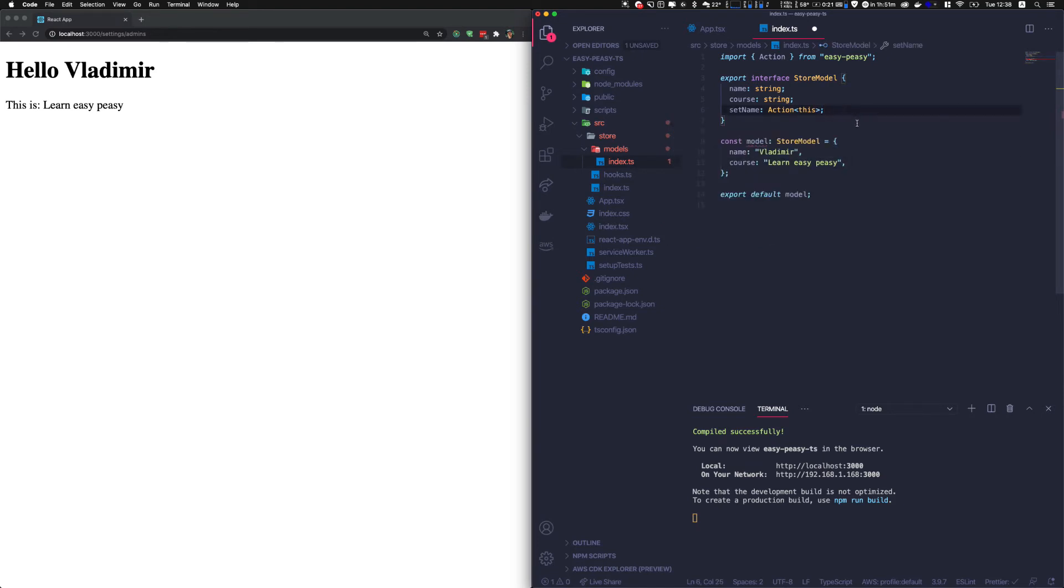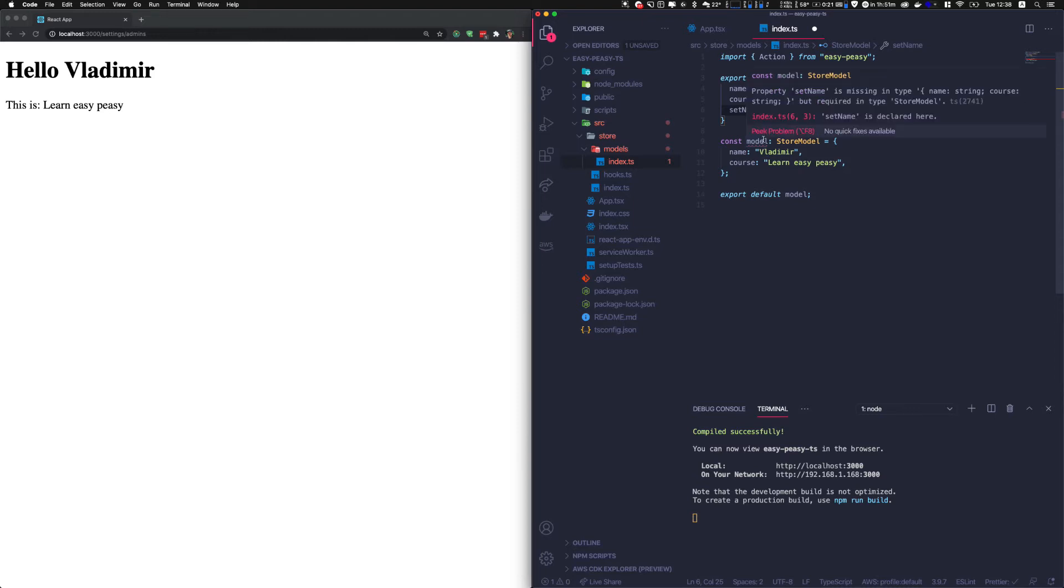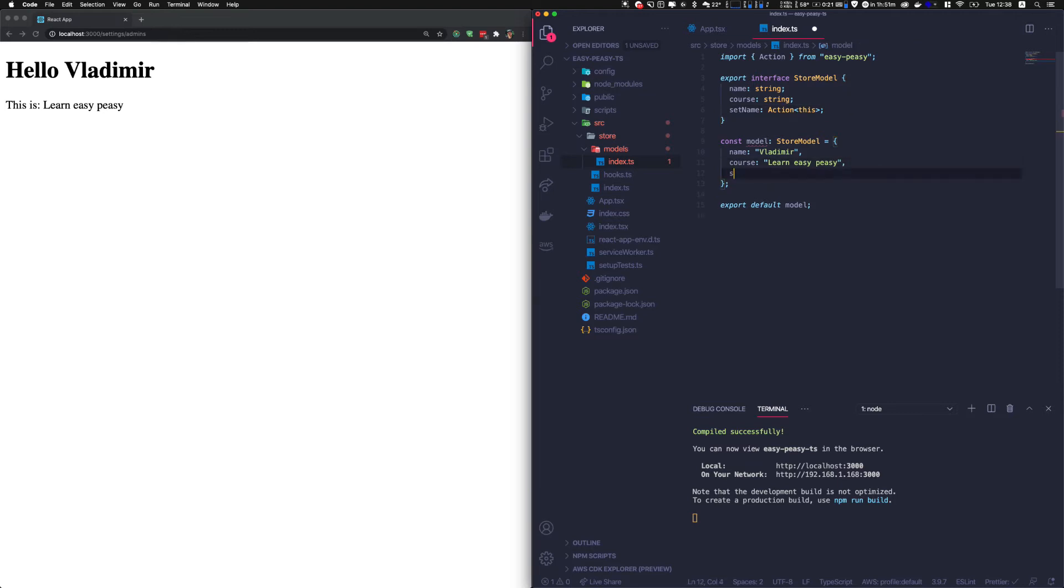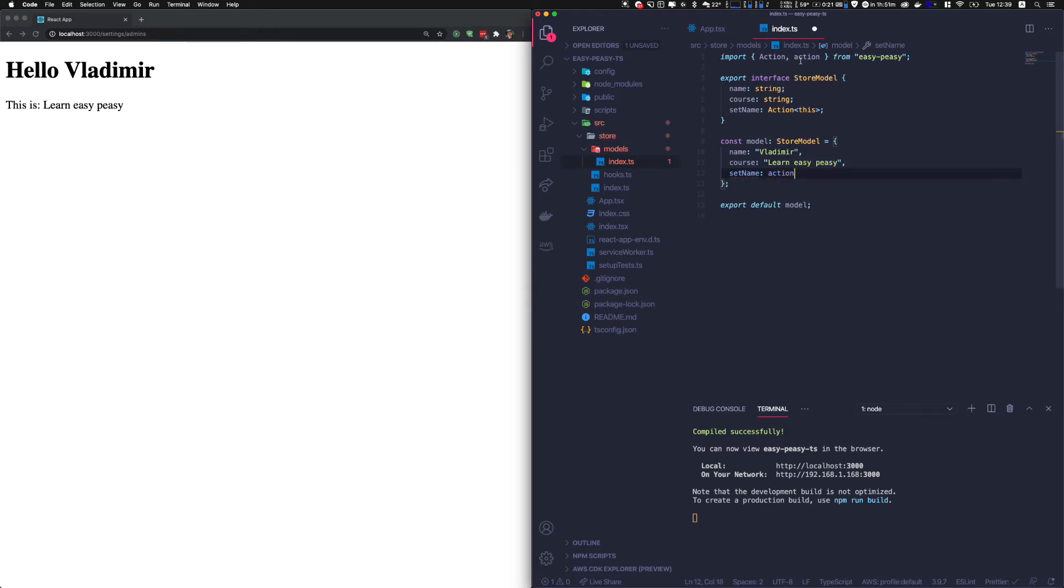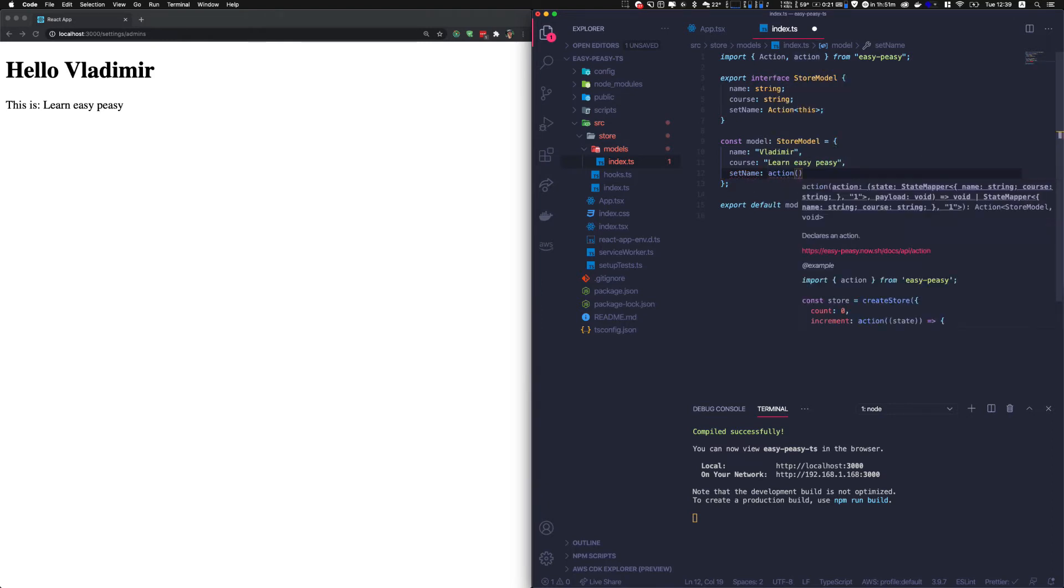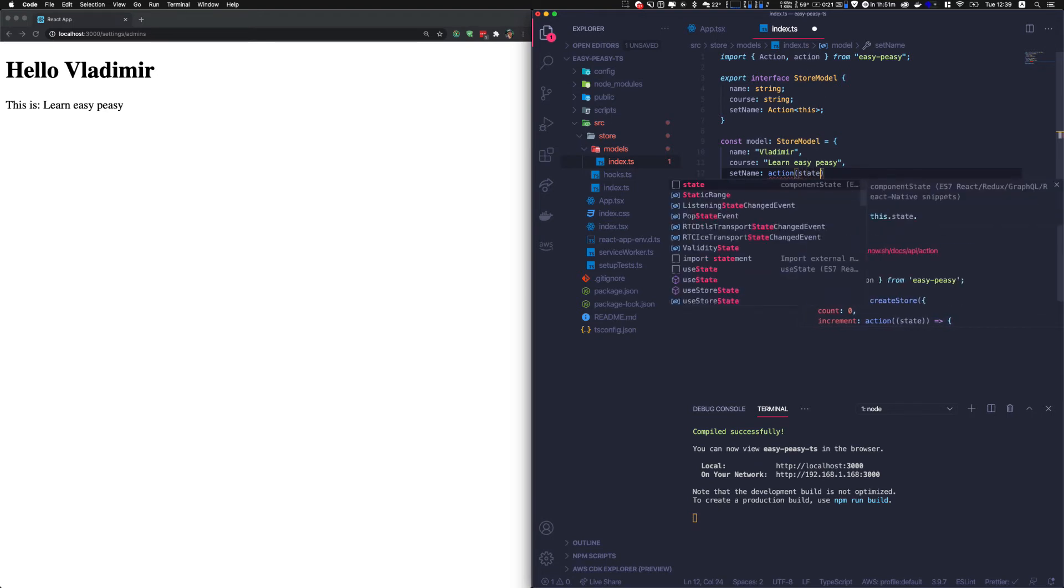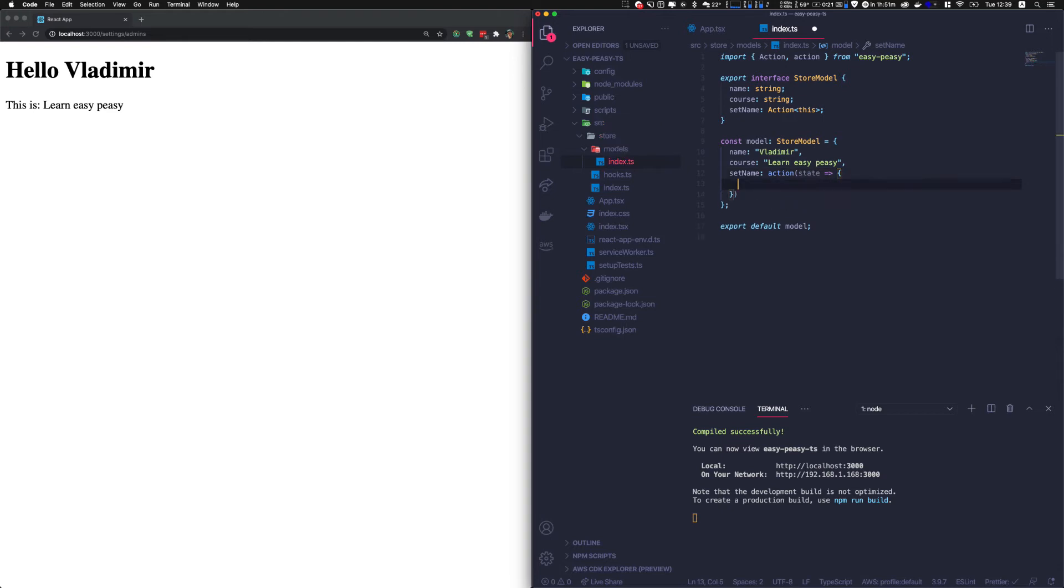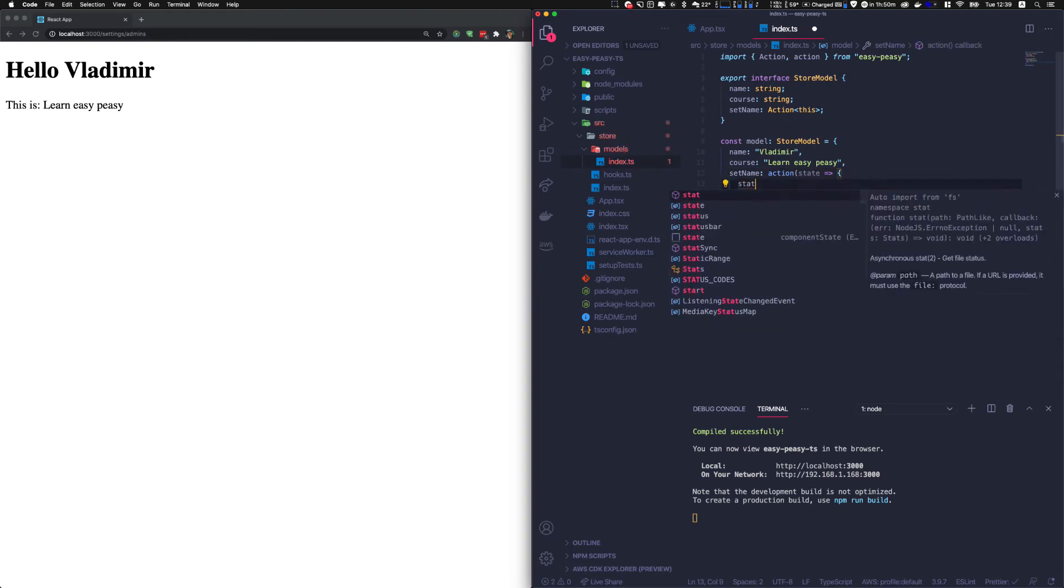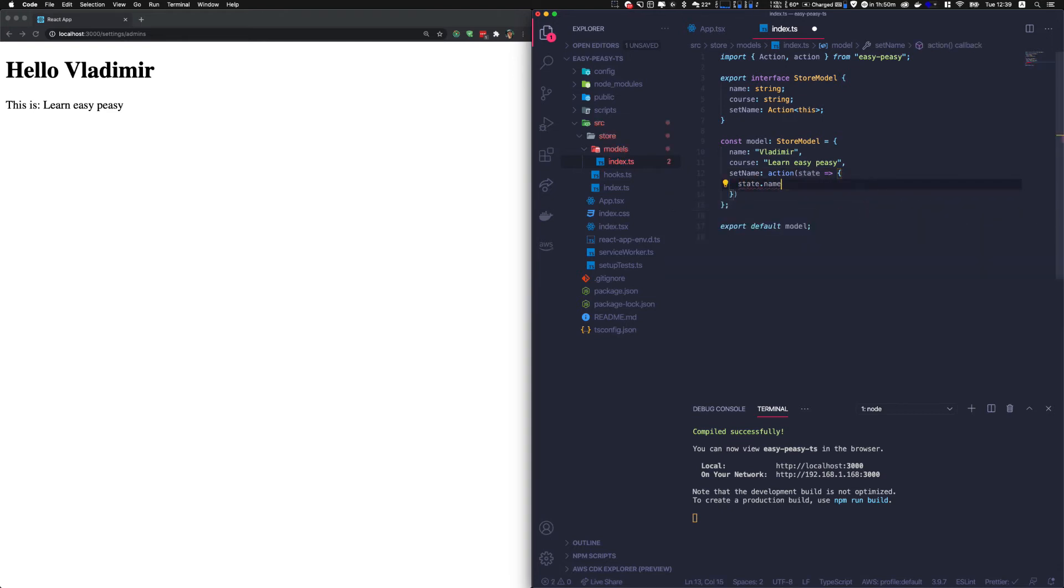So let me write the code and explain to you a bit later. Now the model is complaining because it says that the set name is not there, we need to add that set name. And it will be an action function. So action, and also it is imported from easy peasy. This however, you will see in JavaScript as well. And the action references this, which is the state, and we can basically modify the state as we want.